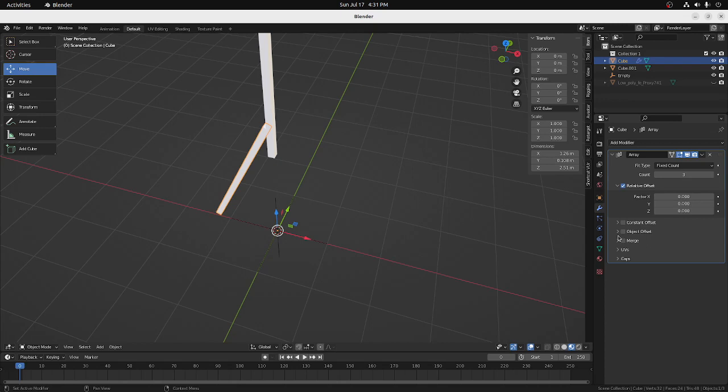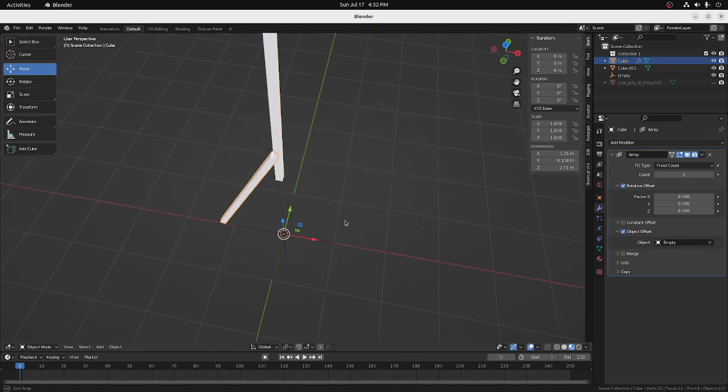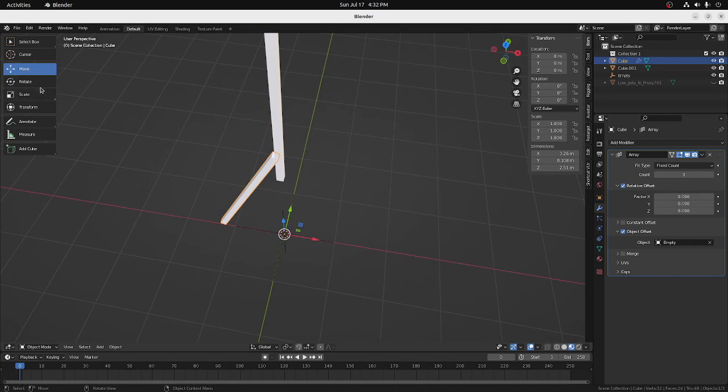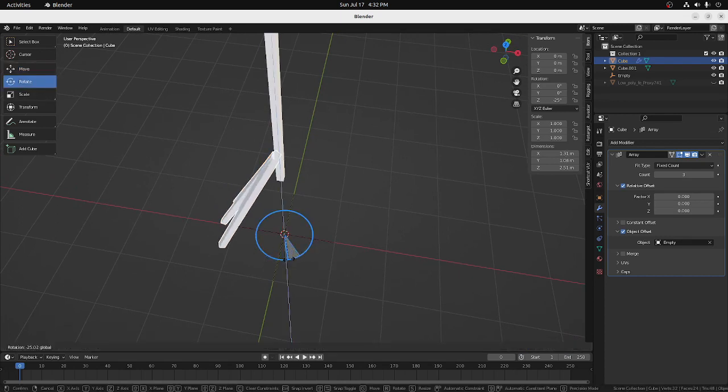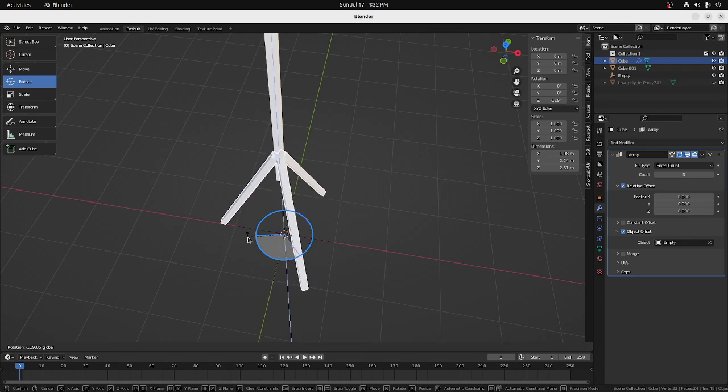Now, we go to the object offset here, select that, and then we'll take our dropper tool and we want our leg to rotate around this empty we put here. So we'll take the dropper tool, select the empty, and now, if we select the object, we can rotate it. And you see there, we've got three legs now.